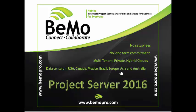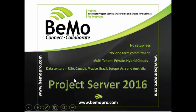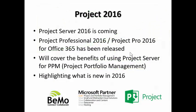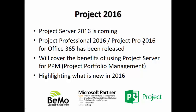Welcome to this overview of Project Server 2016. First, the good news: Project Server 2016 is coming soon. Project Professional 2016, Project Pro 2016 for Office 365 has been released. In this video, I will cover the benefits of using Project Server for Project Portfolio Management, and I will specifically highlight what is new in 2016.